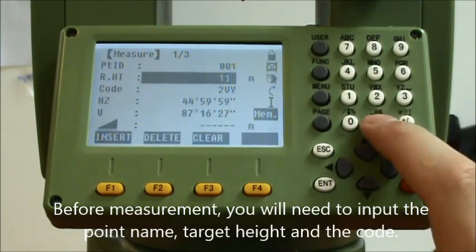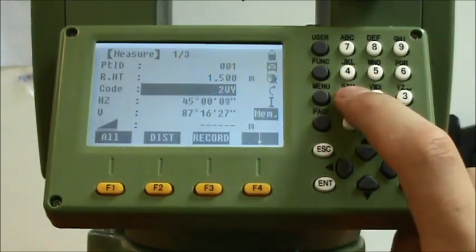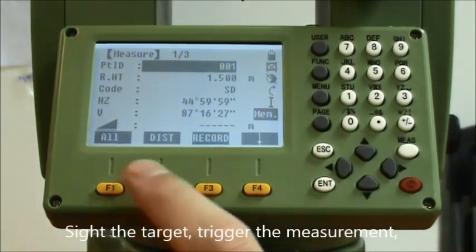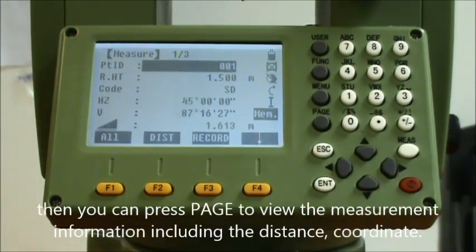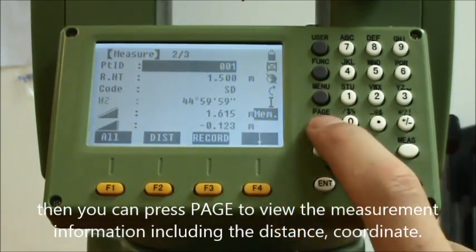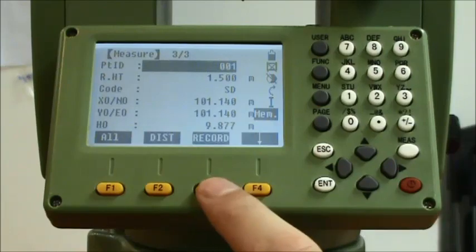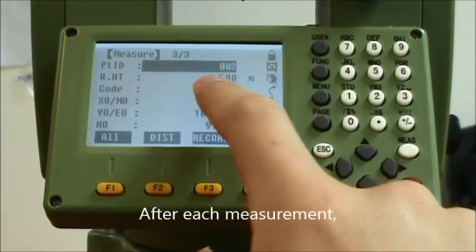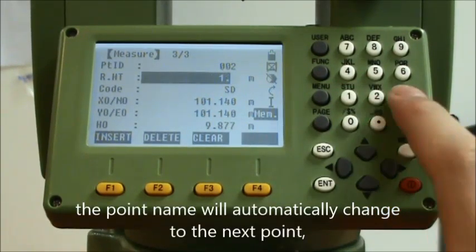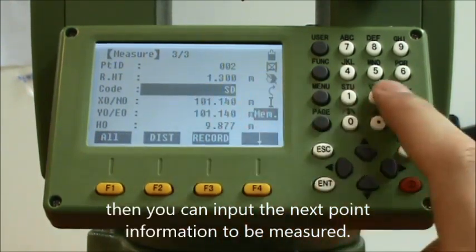Input the target height and the code, sight the target, and trigger the measurement. You can then press Page to view the measurement information including the distance and coordinates. After each measurement, the point name will automatically change to the next point, and you can input the next point information to be measured.